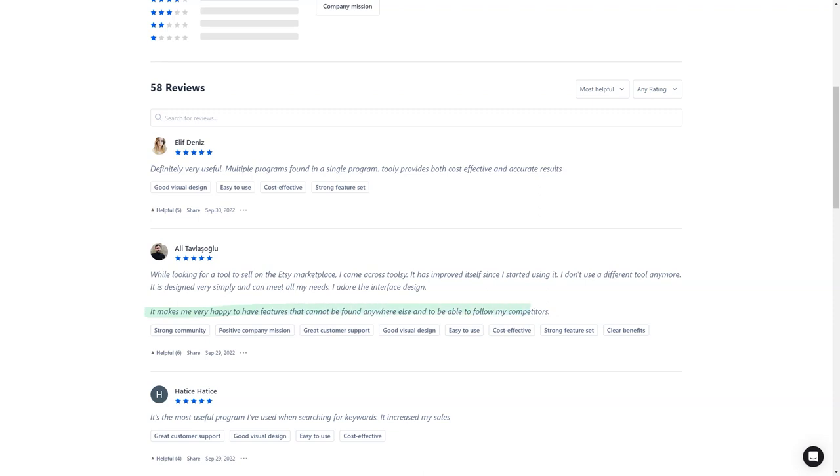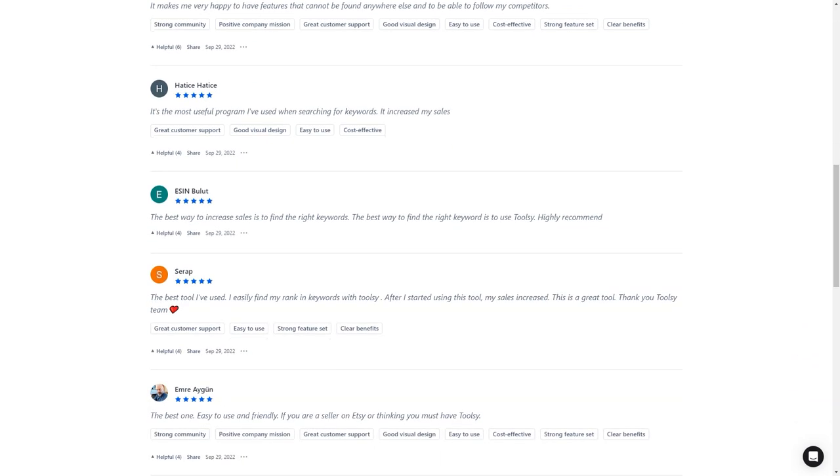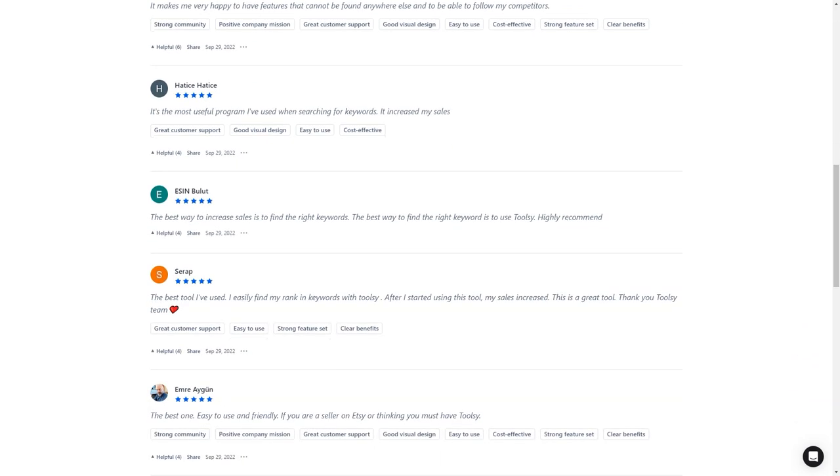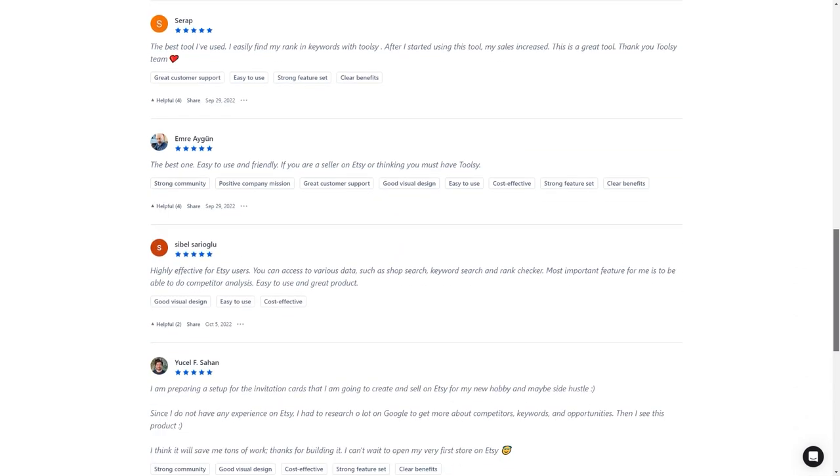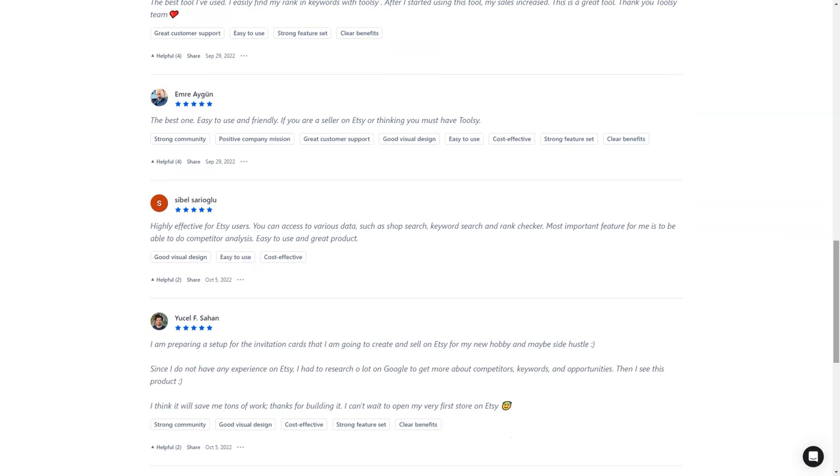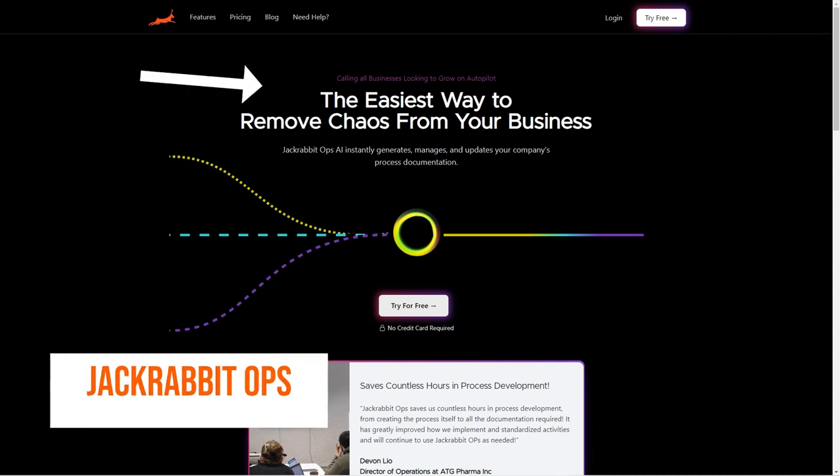So what are you waiting for? Get Toolsy today and turn your Etsy store into a sales growth machine. It offers a free trial or version to try it out for yourself. I hope this helps and happy selling.